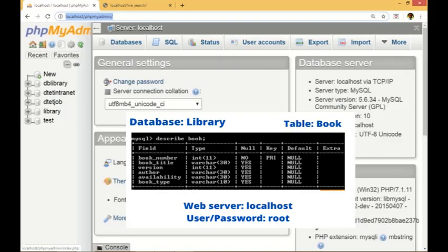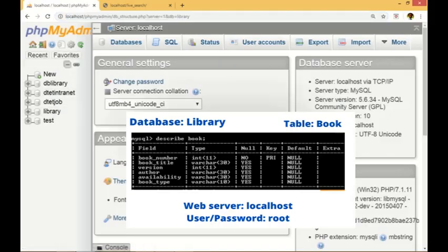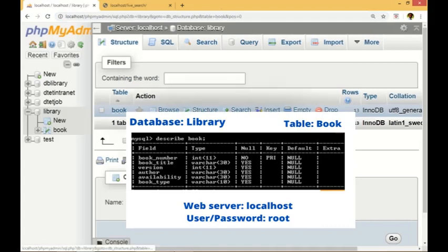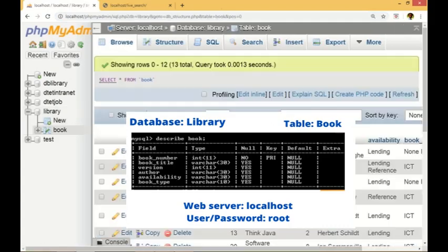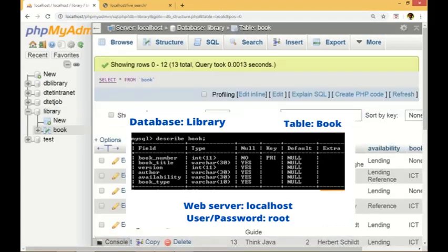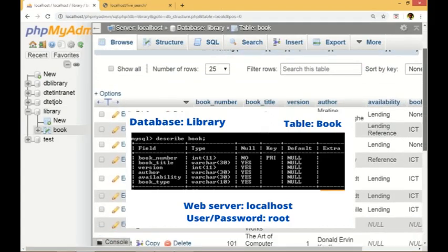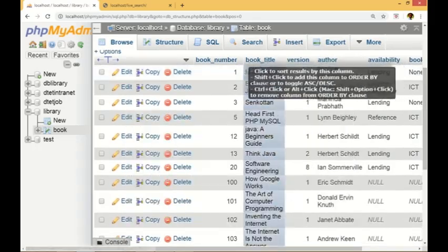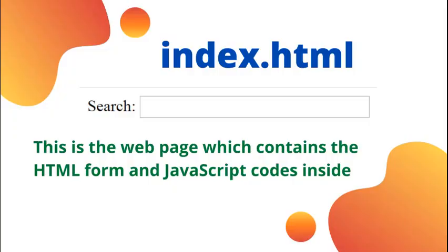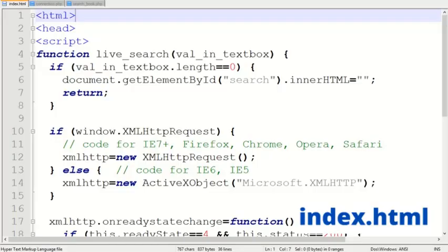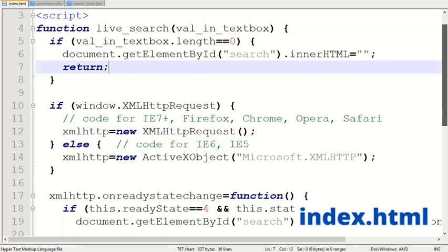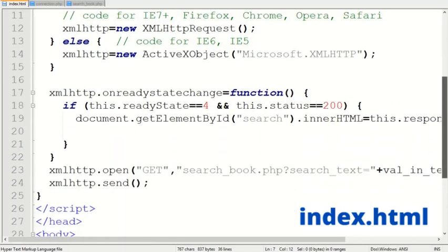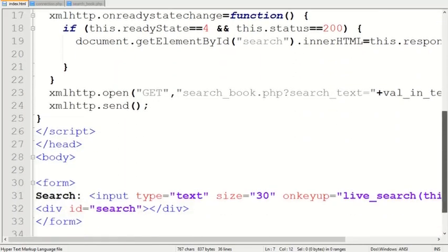Now let's start our practical. First, we have to create the database - here the name is 'library'. I'm using only one table for demonstration, which is 'book'. The web page contains the HTML form to perform live search, and also contains JavaScript codes for Ajax.